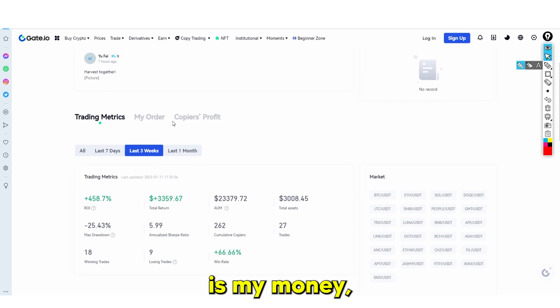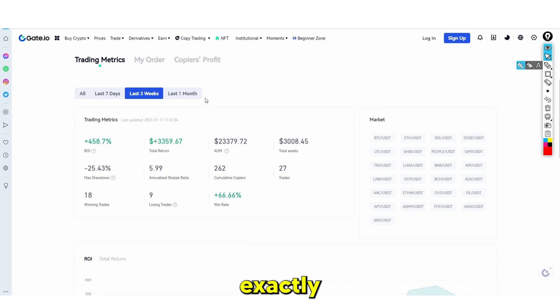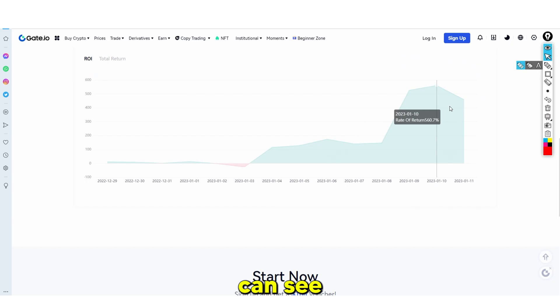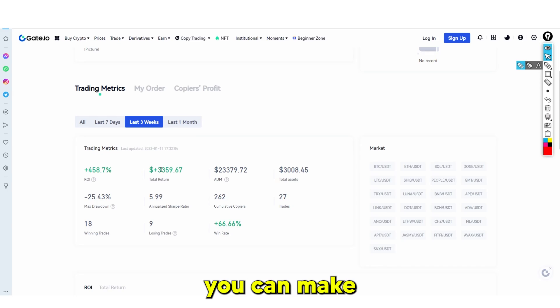What will happen is my money will be traded exactly how he's trading — exactly when he trades, my trades are executed on his behalf. The reason this is good is because, as you can see, he's been making money. The daily returns are actually quite insane — 500%, 400%. You can make insane returns with a 66% win rate.